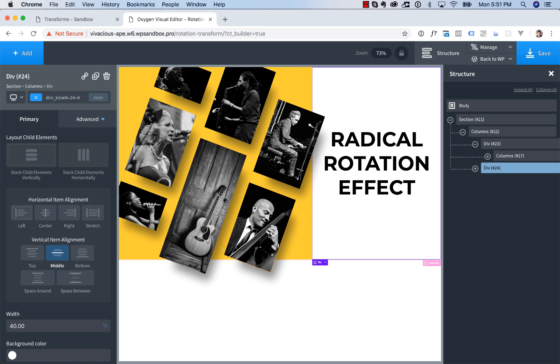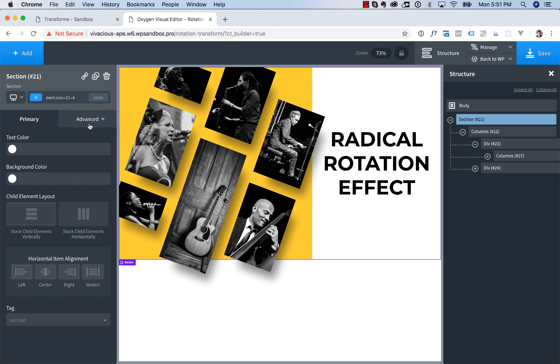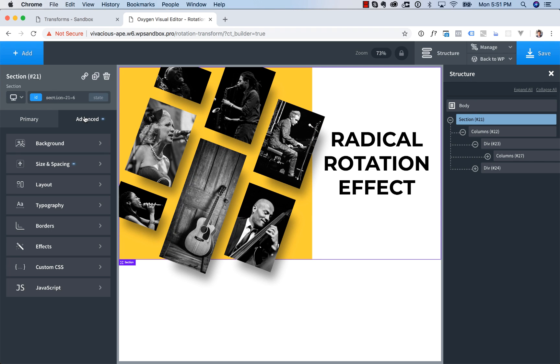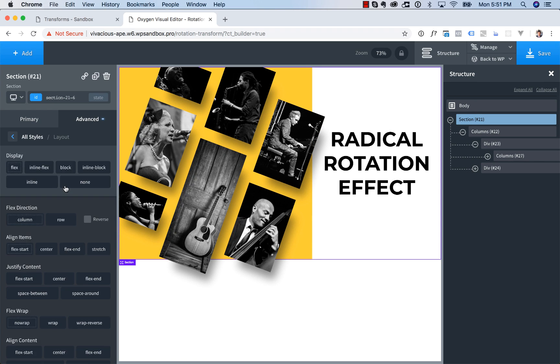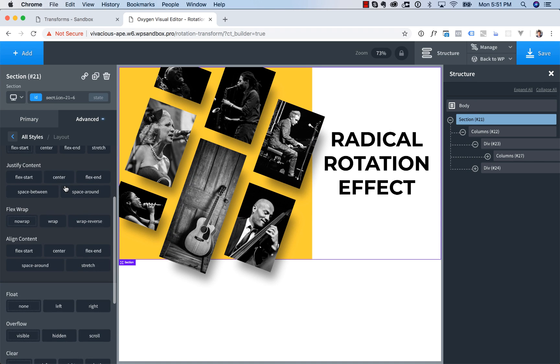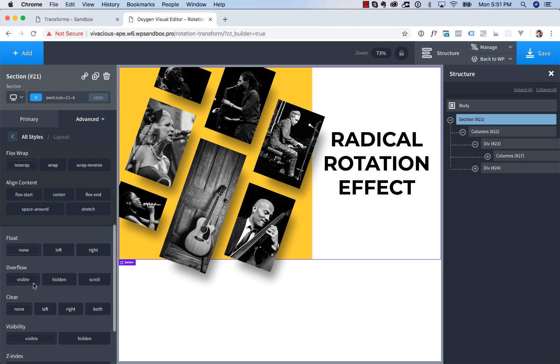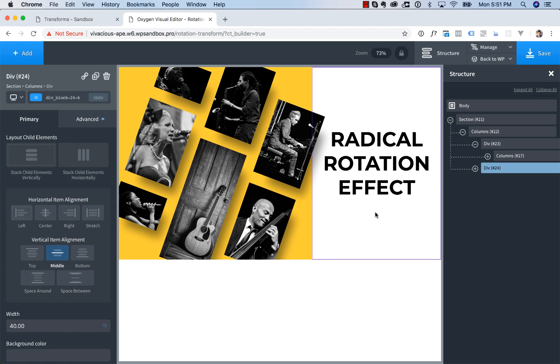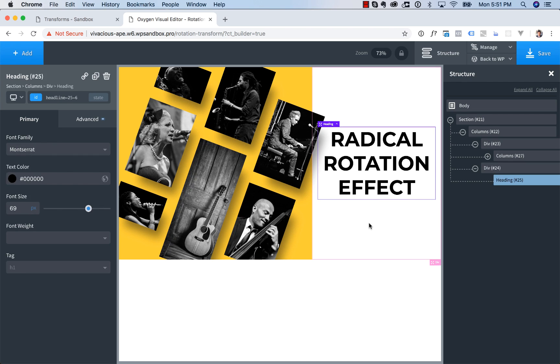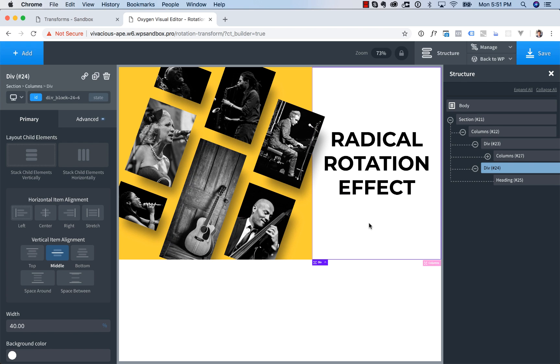Now we don't want these images popping out the bottom of the section either. So go to the section, go to Advanced Layout, Overflow, Hidden. And there we go. That is how to create the radical rotation effect using the transforms feature of Oxygen. Again, this is Louis from SoFly and thank you very much for watching.